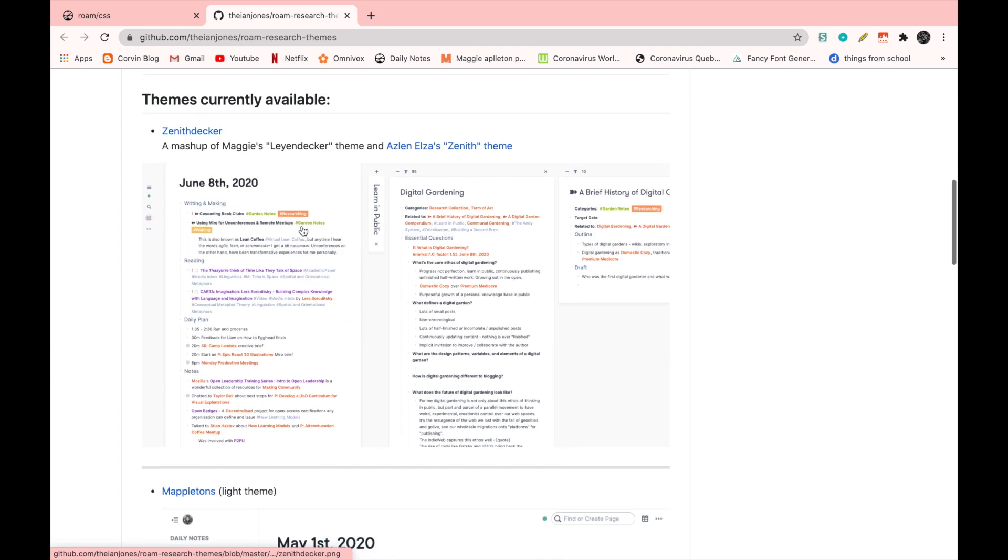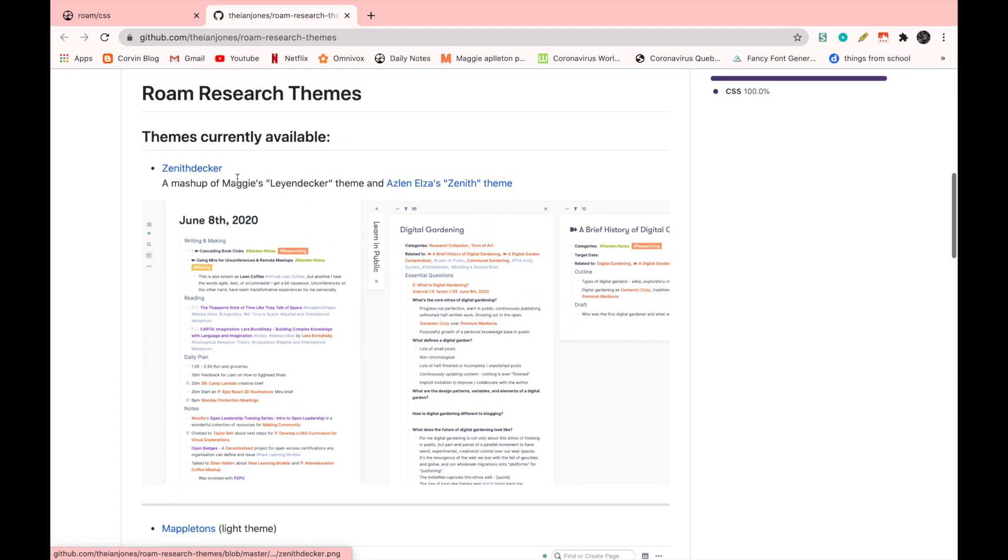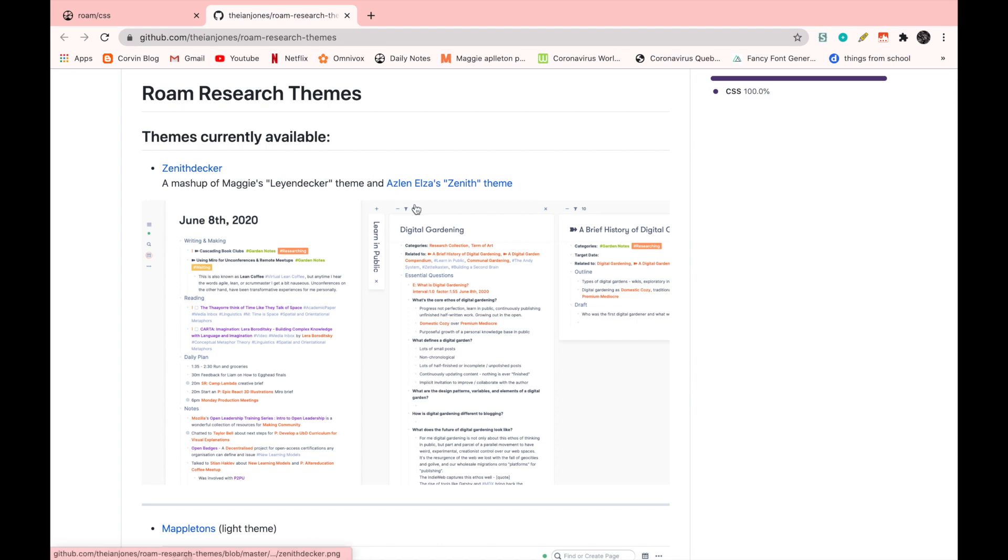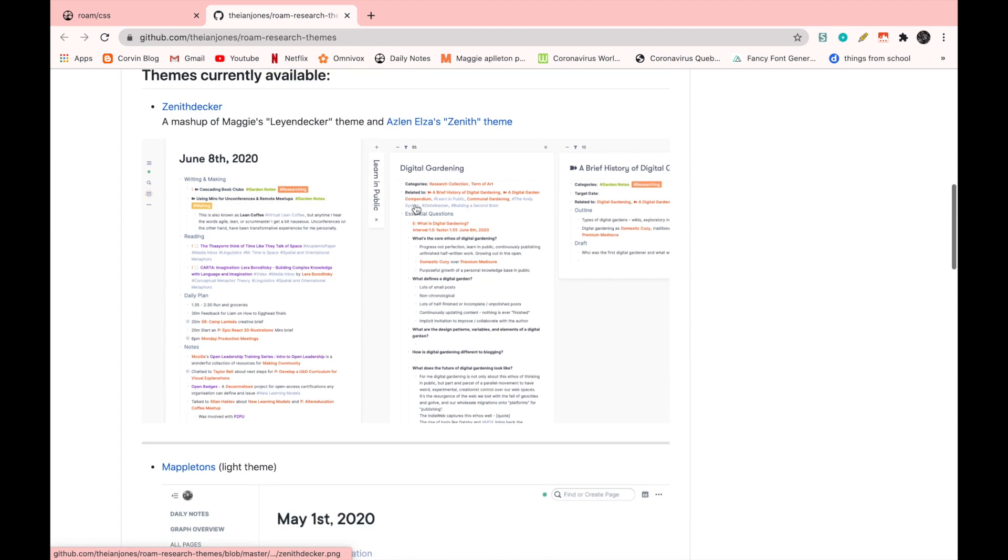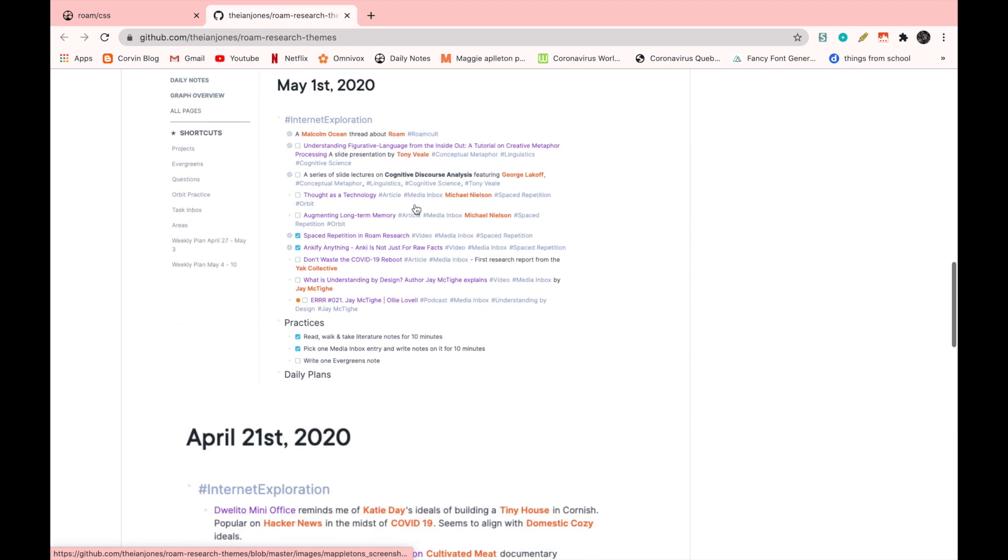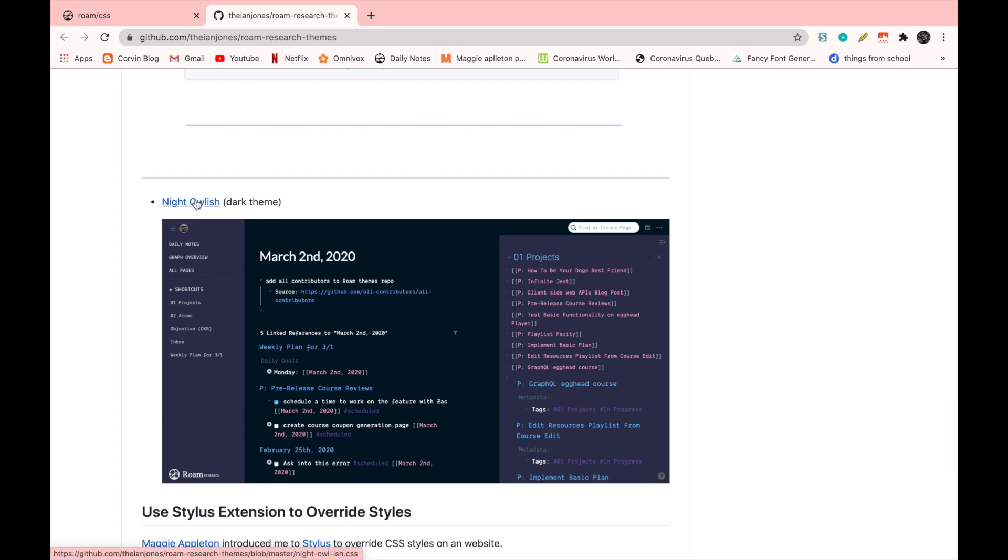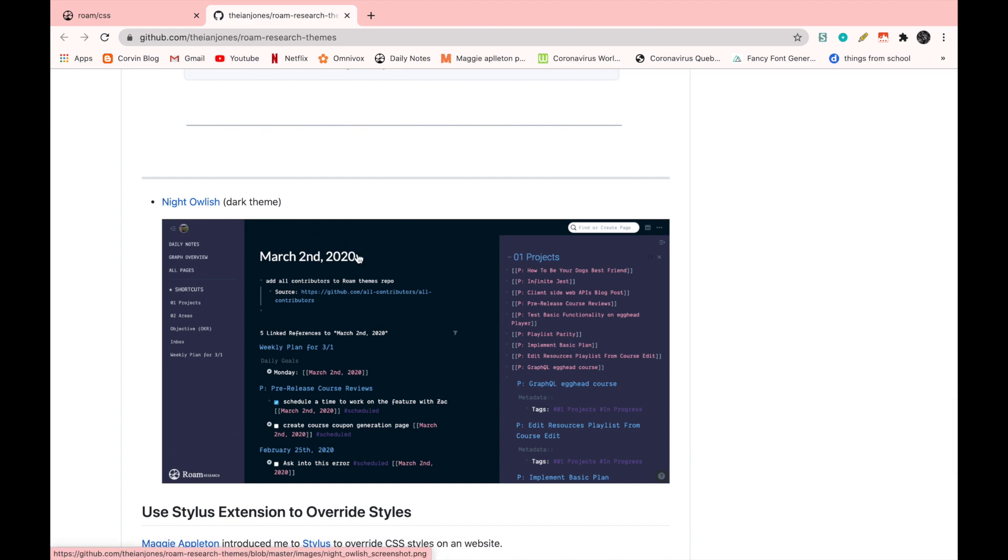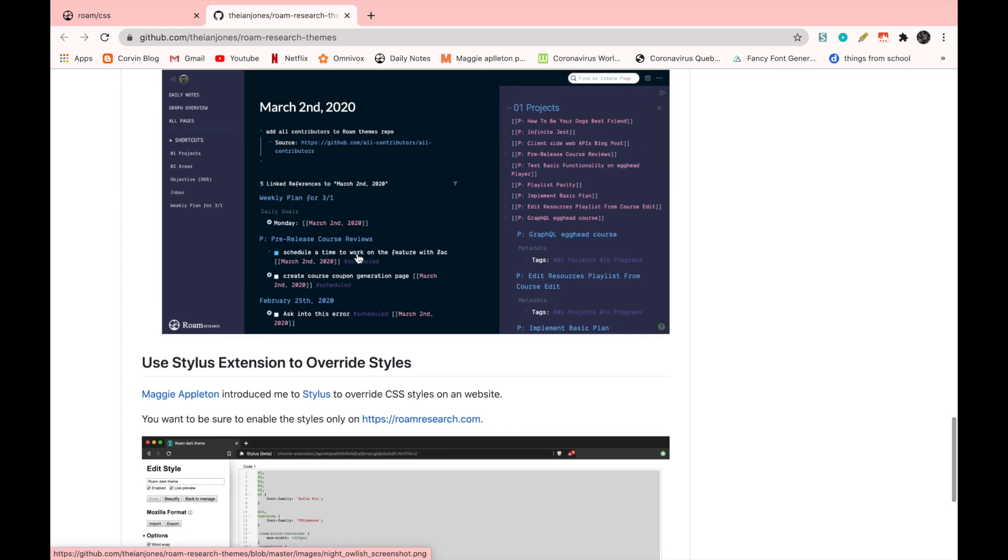And this time she added two more. So she added the Zenith Decker, which is basically a mashup, like it says here, of two themes. And then she also added the night owlish. But I think this one was from someone else's theme.